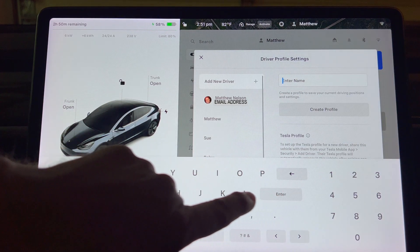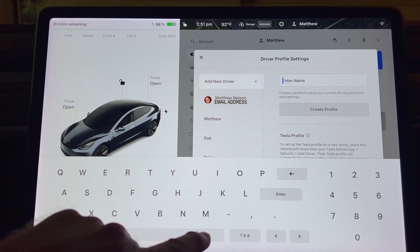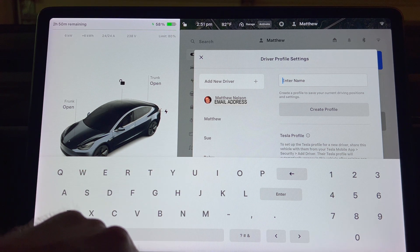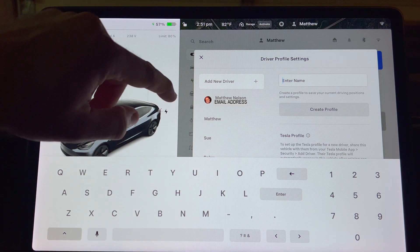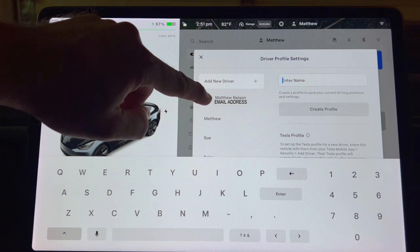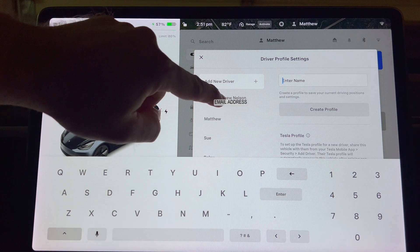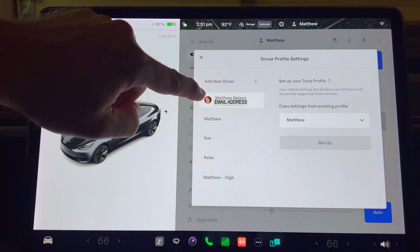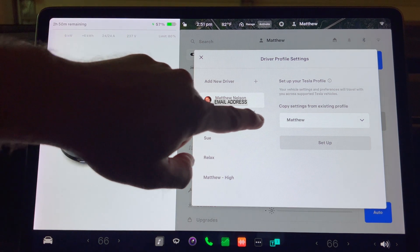Your Tesla account will show up at the top of the list. It will also have your account's email address just below the name. Press this account and you will now see a prompt on the right side of the screen.